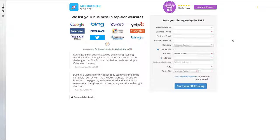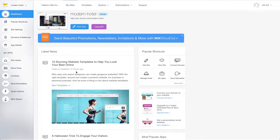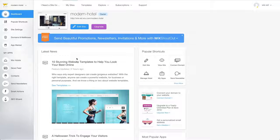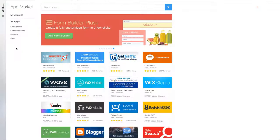If you want to manage your app settings at any time, you can do so easily from the site dashboard. Just click on the App Market button and then click My Apps.